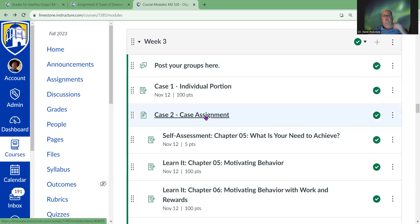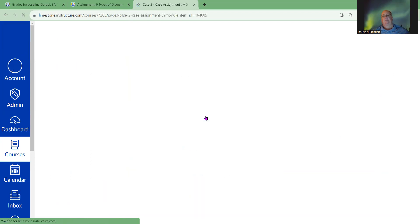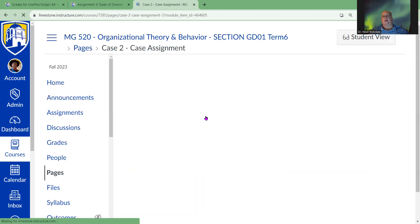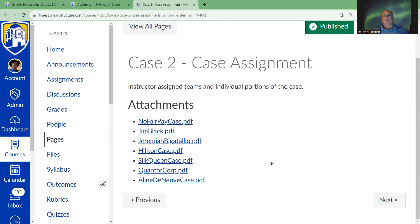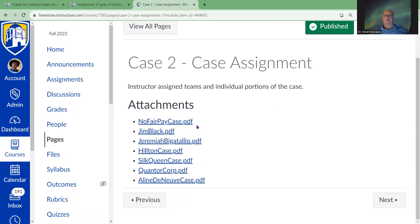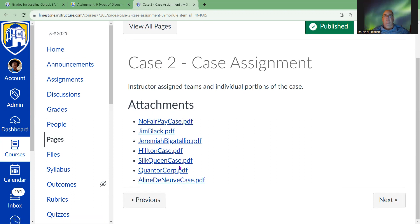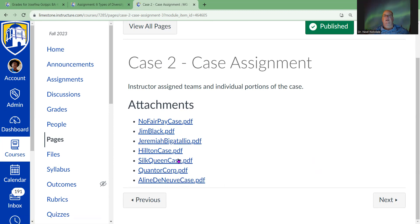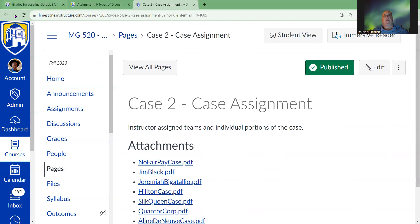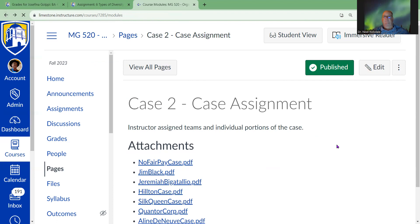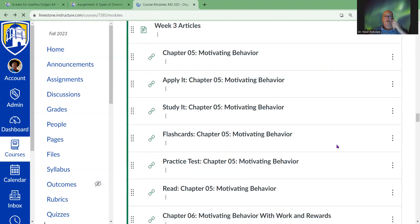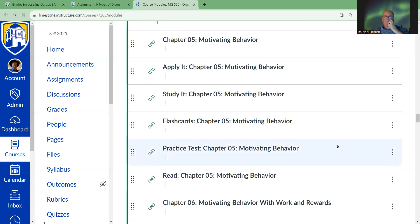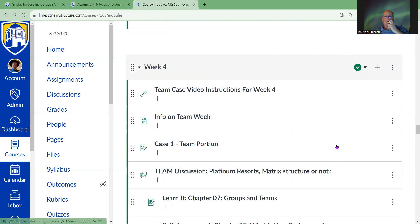So we take a look at the case assignment which is right here, and these are the different cases that you're going to be able to choose from. You've got seven of them, and you can choose from any of those that you want. You click on that and it'll bring up the PDF of the case, pretty simple.